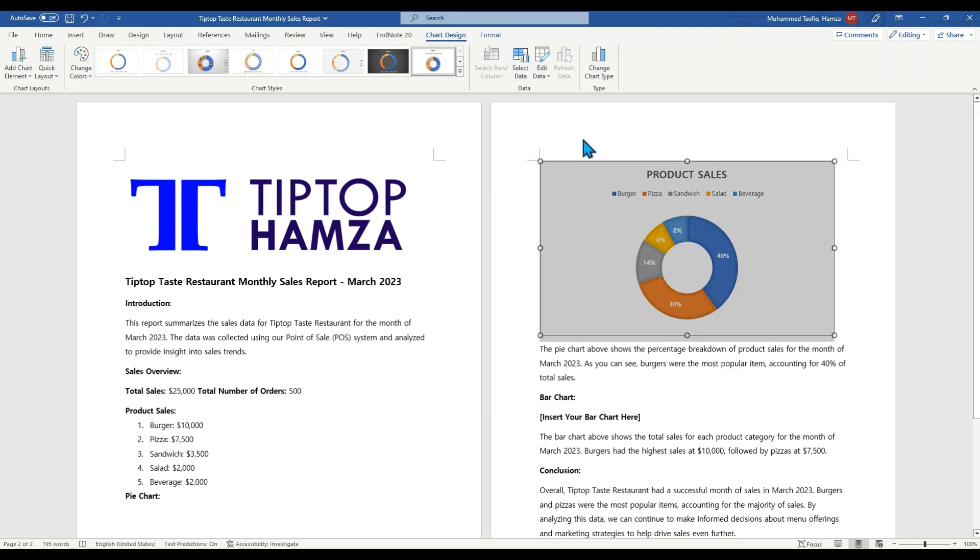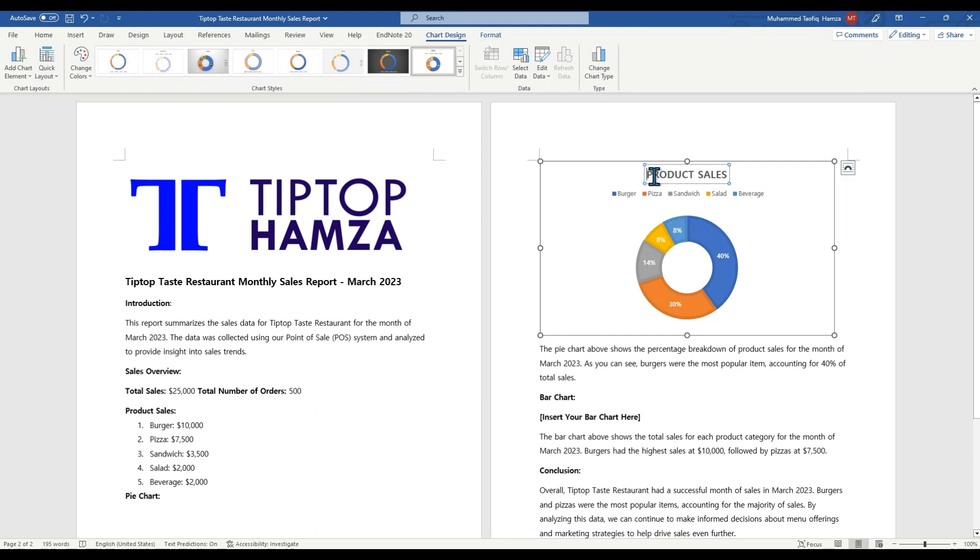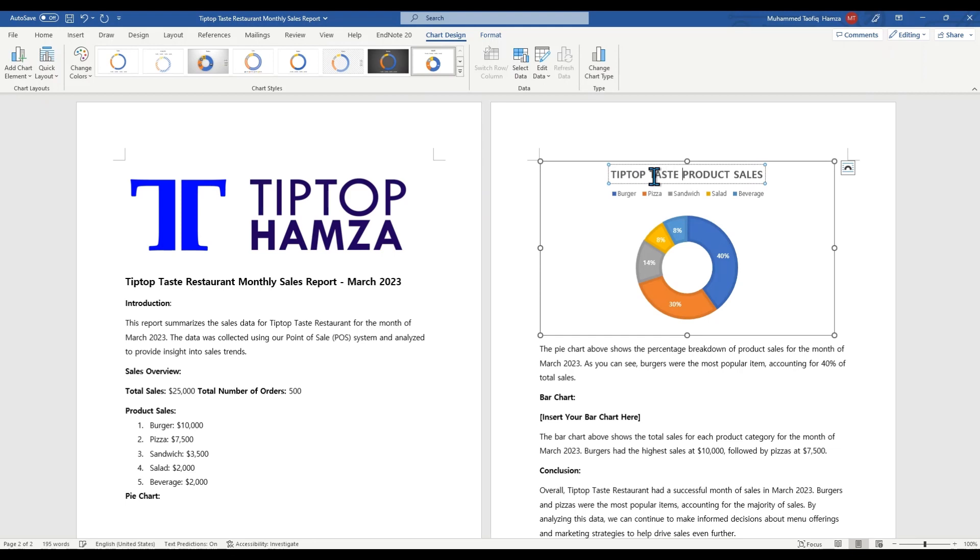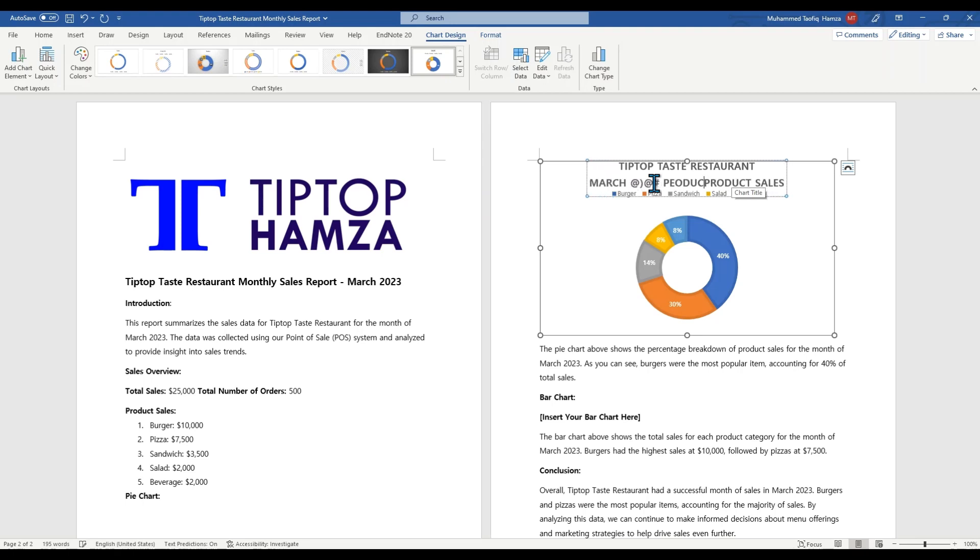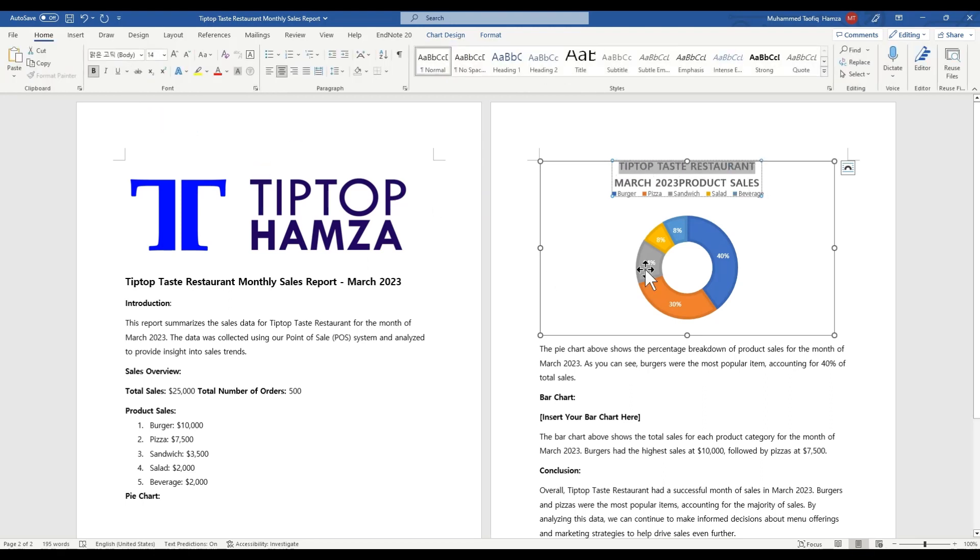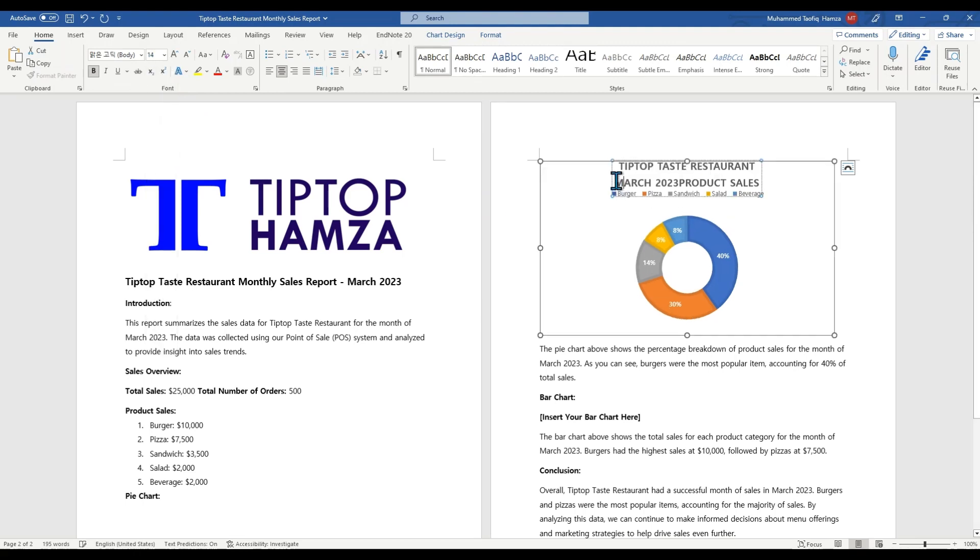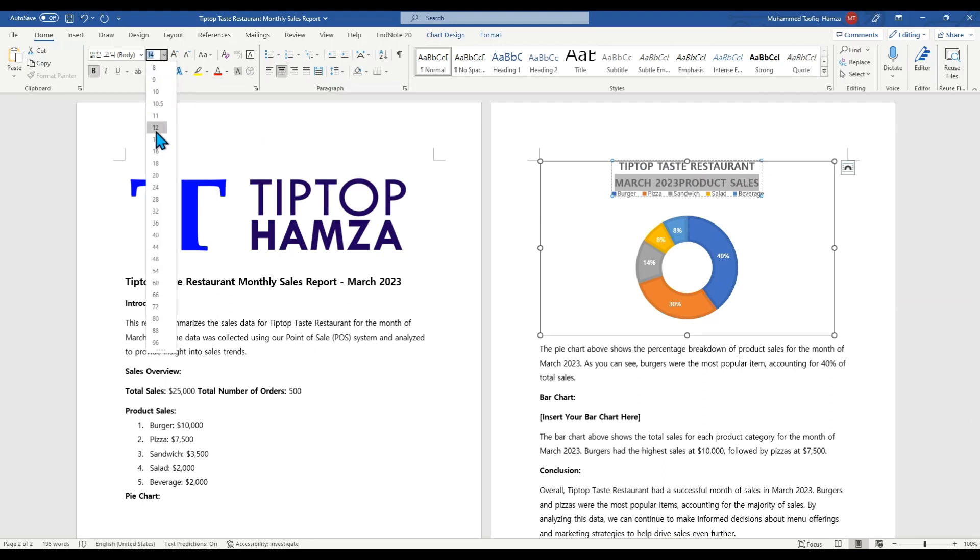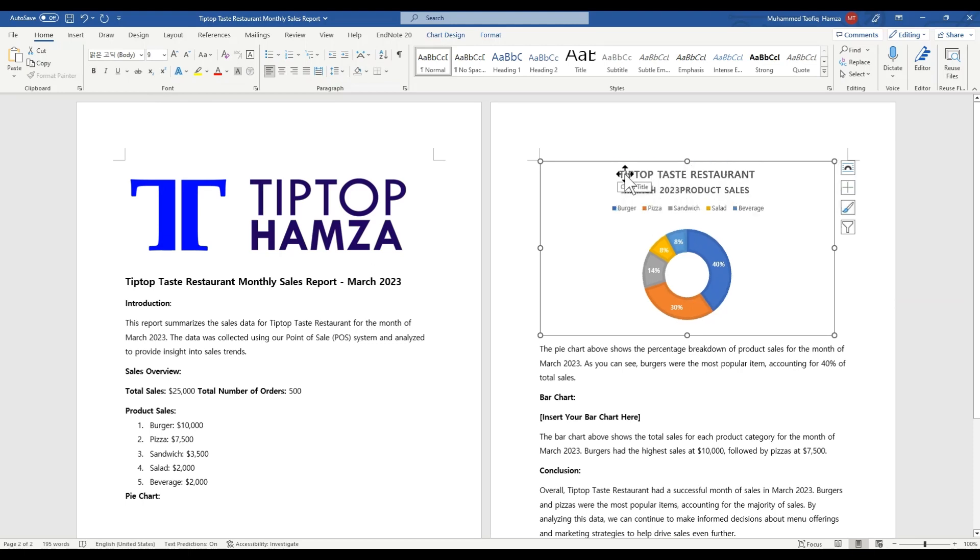And once you have the chart style selected, you could also do a bit of more formatting by adding titles and subtitles. So here we want it to be Tip Top Taste Restaurants as a title. Then we want the product sales to be the subtitle. So we want to differentiate March 2023, product sales. So we would like to differentiate the title from the subtitle. So we could reduce the size of this subtitle here to 12, the font size to 12. And then we could as well add a bit of a color here to this red.